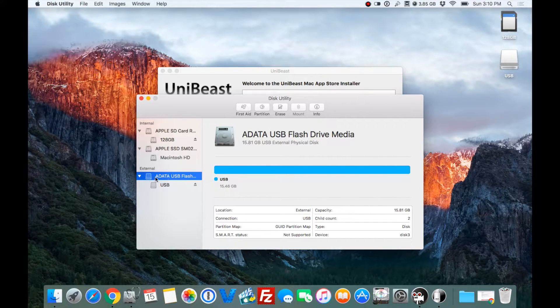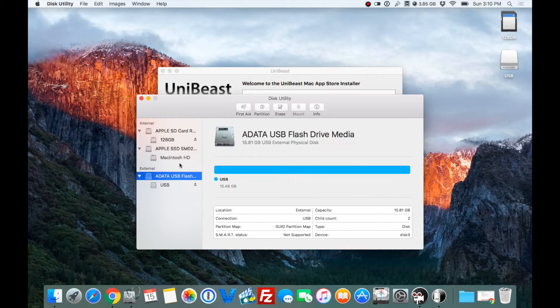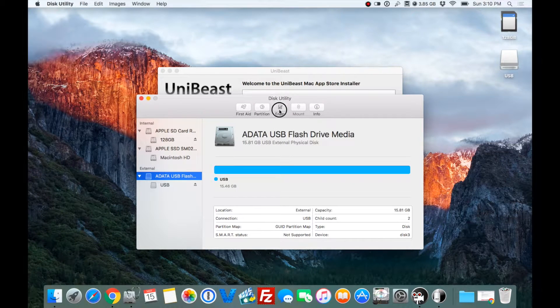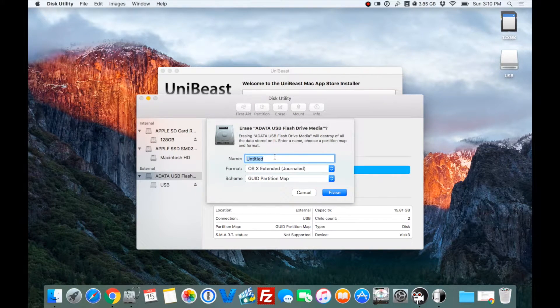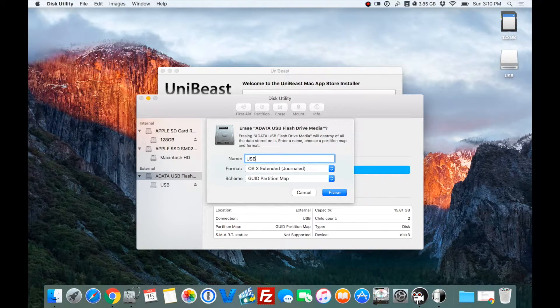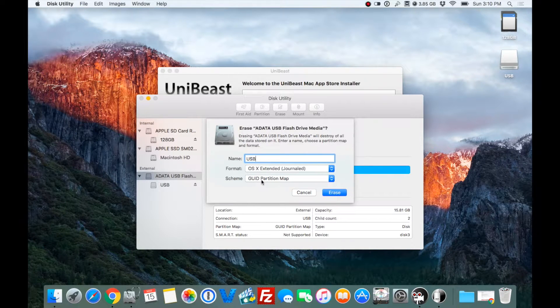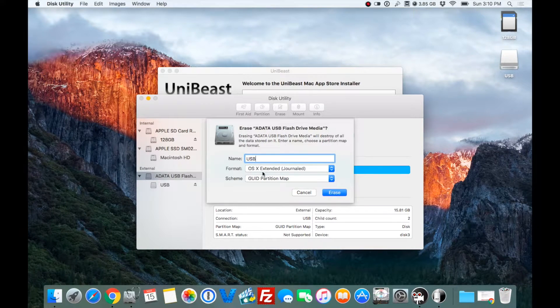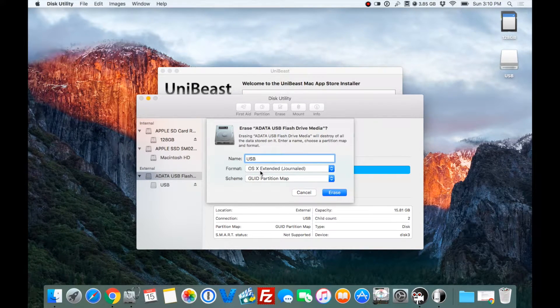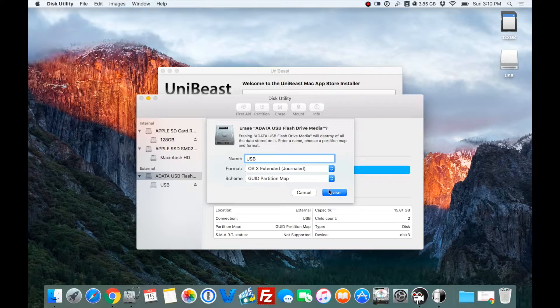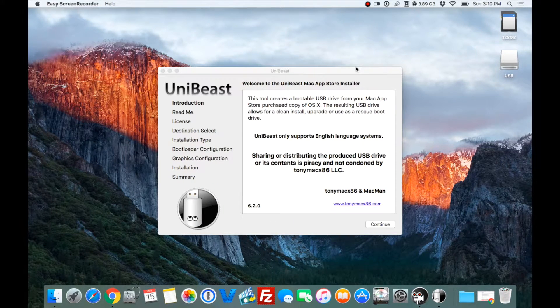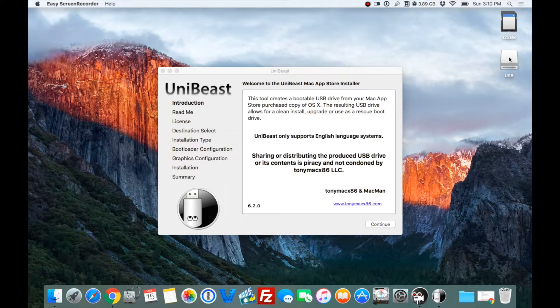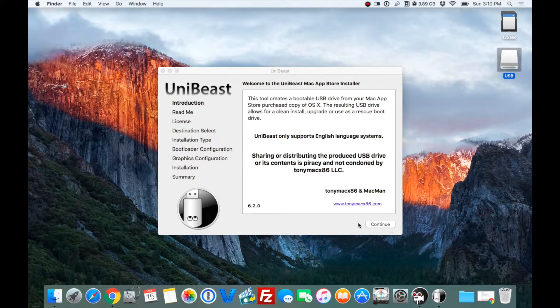We're going to hit Erase. Remember, be selected on this, not this. Select this. Hit Erase. Name it USB in all caps. It's going to be GUID Partition Map and OS X Extended Journaled. Hit Erase. Once that's done, you see this. It says USB.